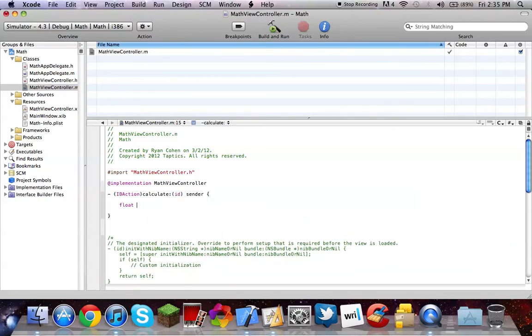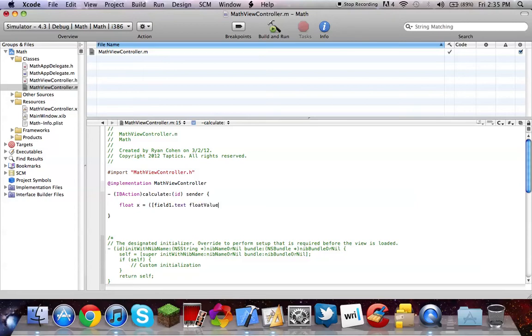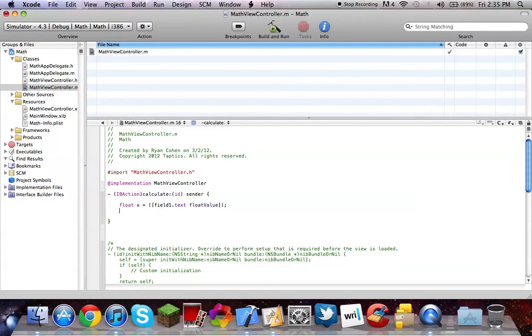We're not using integers. Floats are a little bit easier to work with. So, float X equals parenthesis, bracket, field 1, dot text, float value, bracket, parenthesis, semicolon.